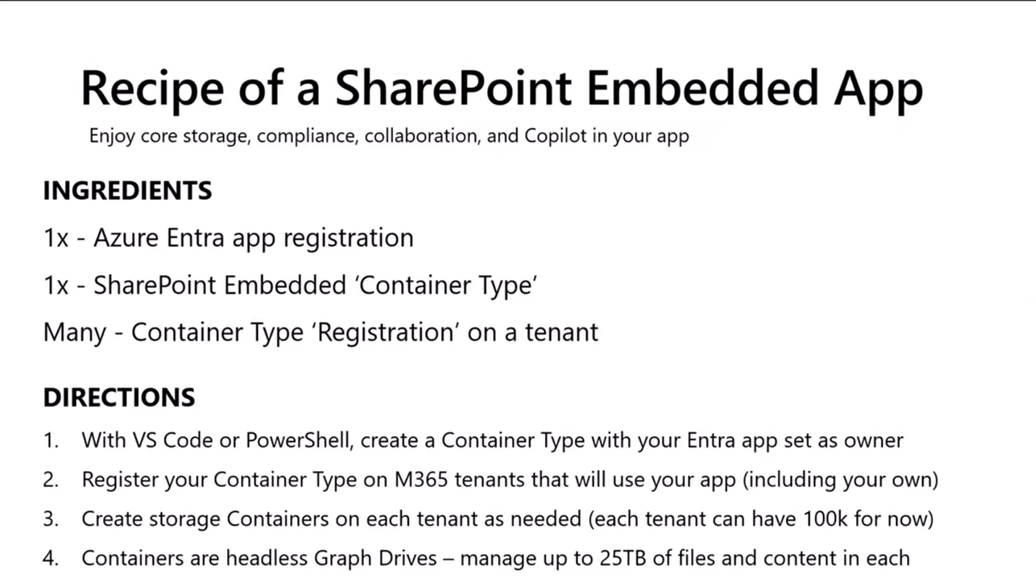So, what are the ingredients that go into a SharePoint Embedded app? Well, number one, you need an Azure Entra app registration. I bet most of you folks are familiar with that. You're going to need that, of course, in order to call Graph APIs and do anything like that.